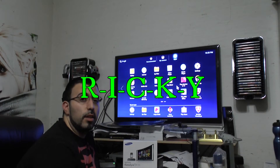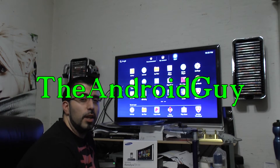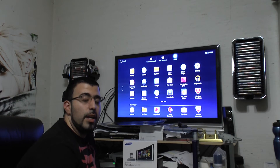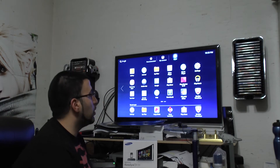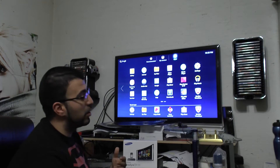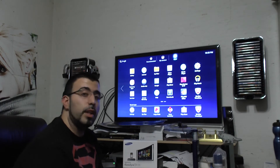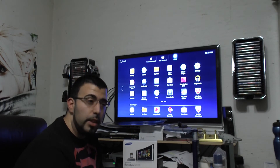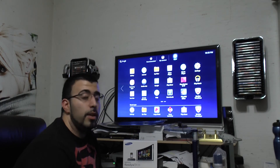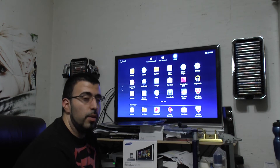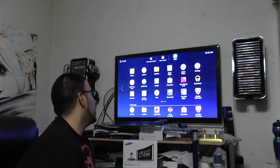Hello, this is Ricky, the Android Guy. Hey guys, so today I'm going to be showing you how to uninstall or rather disable McAfee on your Samsung HomeSync. Why do you want to do this? Because it's useless. You don't need McAfee on Android, so we're going to get rid of it.